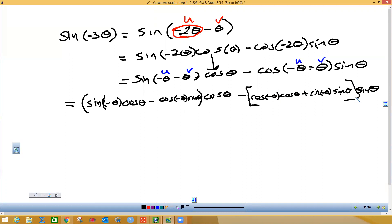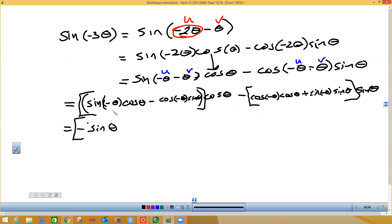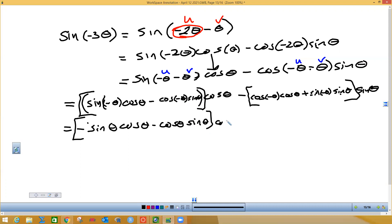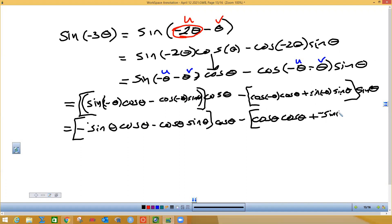Now we use the even-odd identities. The sine of a negative angle equals negative sine theta, so sine of negative theta becomes negative sine theta. The cosine of a negative theta is the same as cosine theta — cosine is an even function. Applying these substitutions: cosine of negative theta becomes cosine theta, and sine of negative theta becomes negative sine theta throughout.